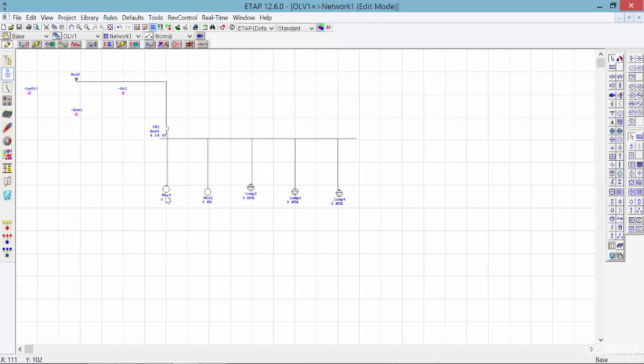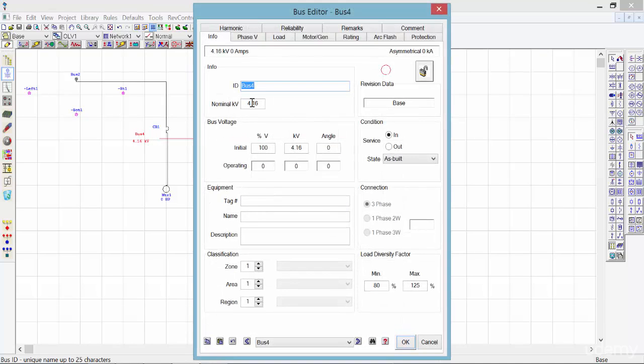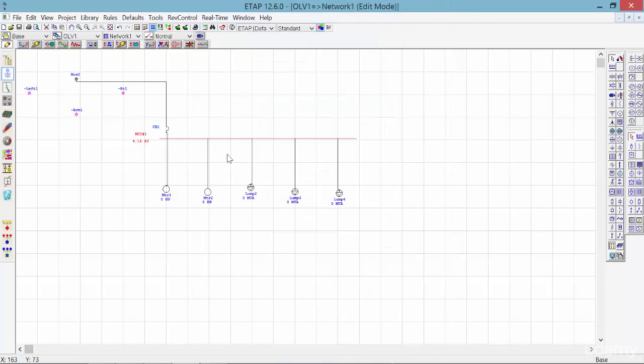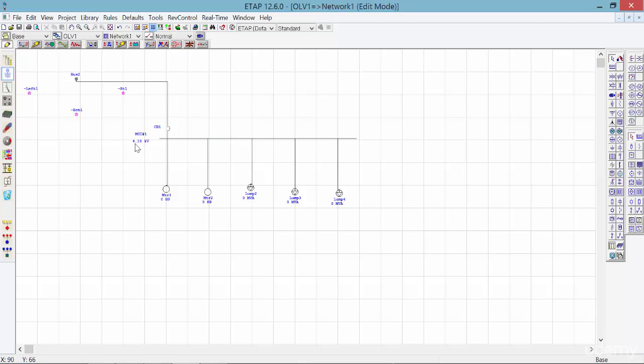Let's double-click on this bus and name it one of the MCCs or motor control centers that we have in our project: MCC number one. Click on OK. As you can see, it automatically fetches the upstream voltage, which is the bus 2 voltage at 4.16.